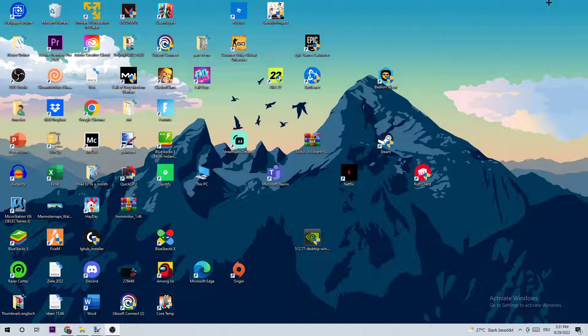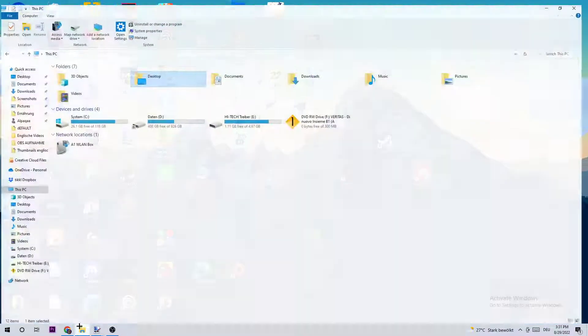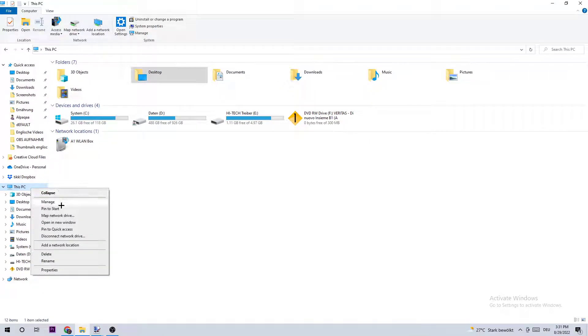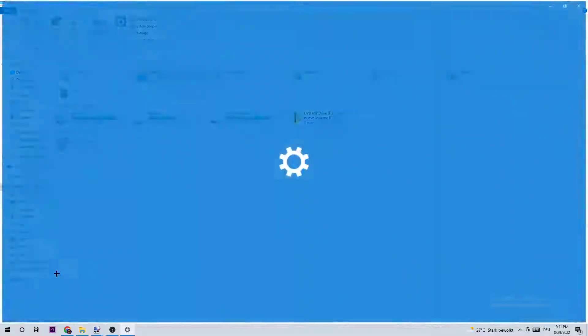So let's get started. As the first step, I want you to open up your files, click on This PC, right-click it, and go to the very bottom where it says Properties.